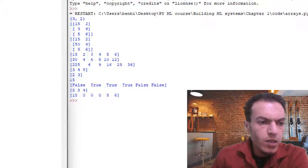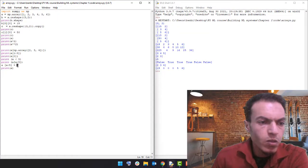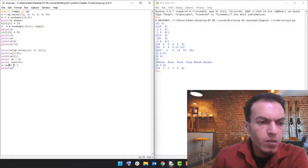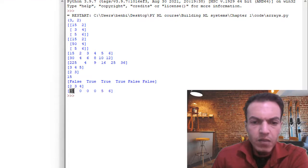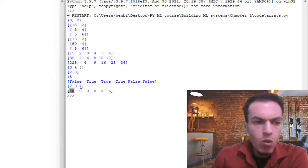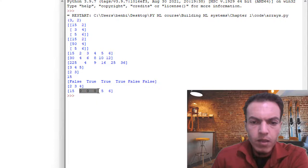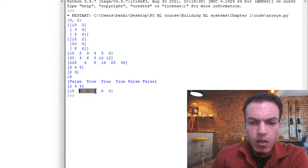Whenever an element of array 'a' is less than five, it gets replaced with zero. Printing 'a': 15 is not less than five so it remains unchanged. Two, three, and four are all less than five, so their values are now updated to zero. Five and six are not less than five, so they remain unchanged.